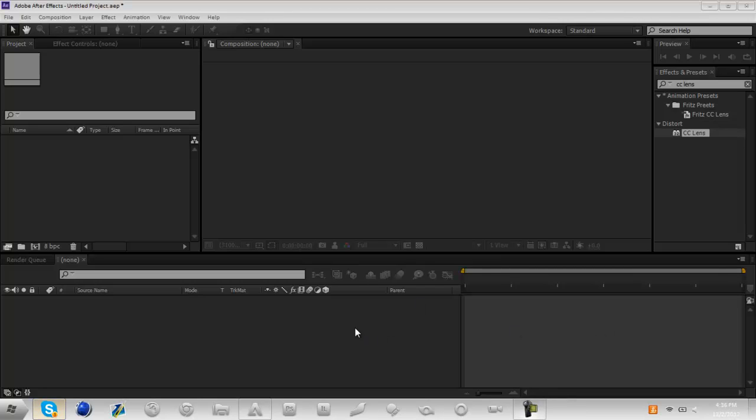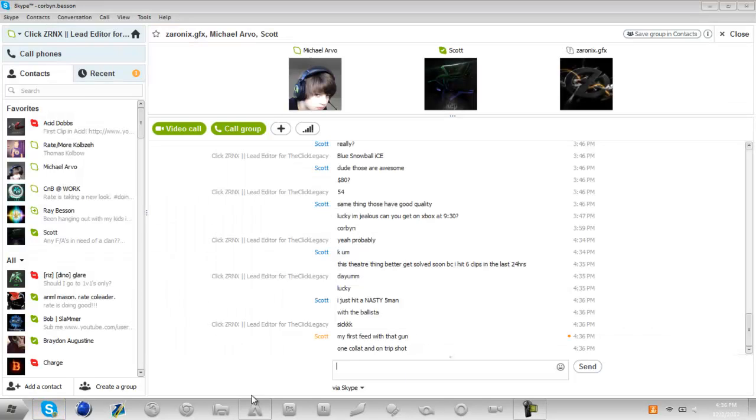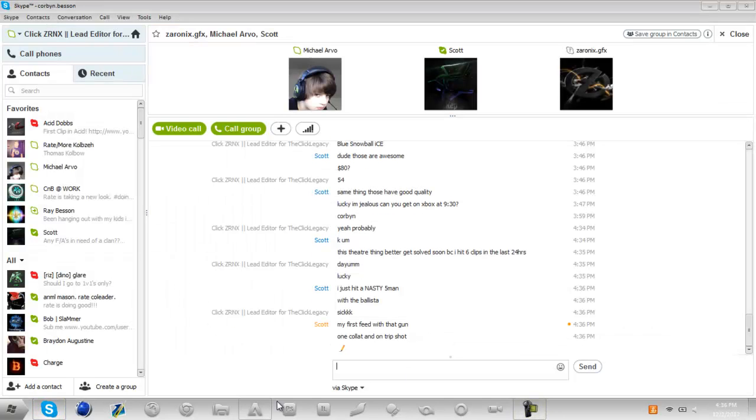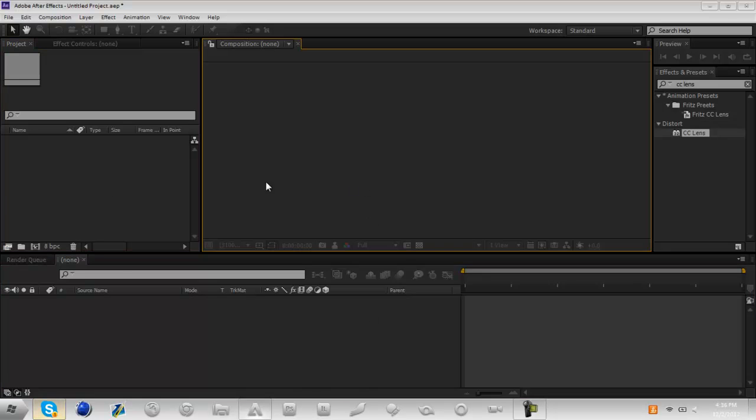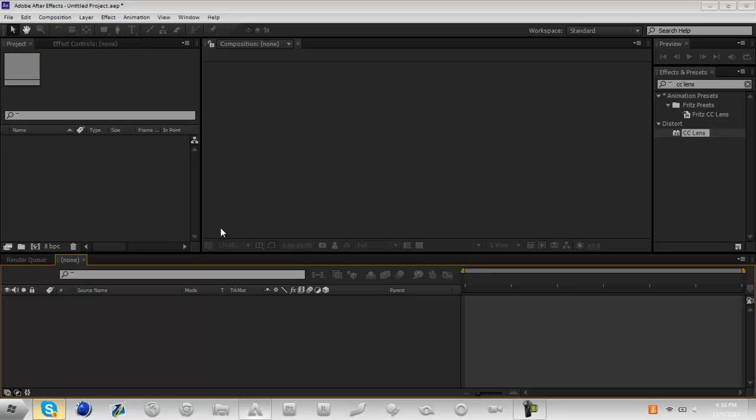Hey guys what's up, it's Xeronyx GFX here and I've got a tutorial today in After Effects. This is the first tutorial that I'm doing because I just got my blue snowball mic - it's a blue snowball ice. My laptop mic sucks really bad so I got this and this is kind of a quality test but at the same time it's an After Effects tutorial.